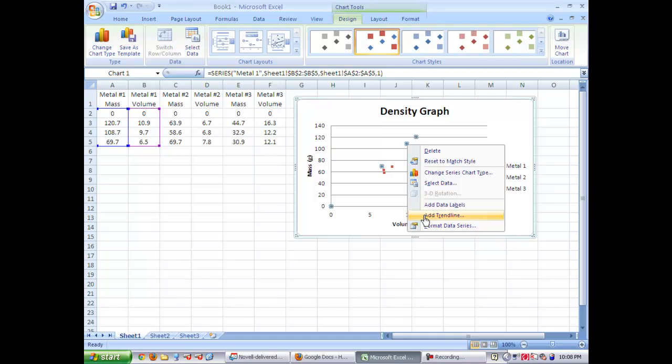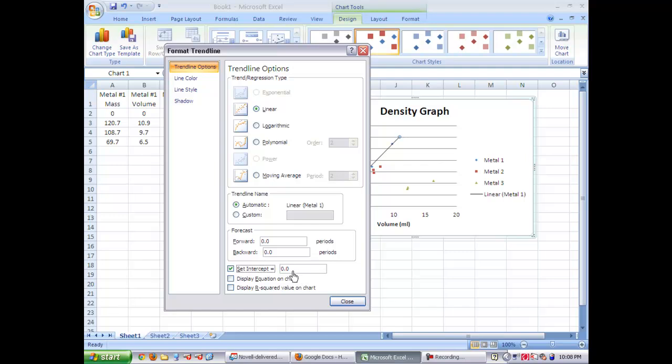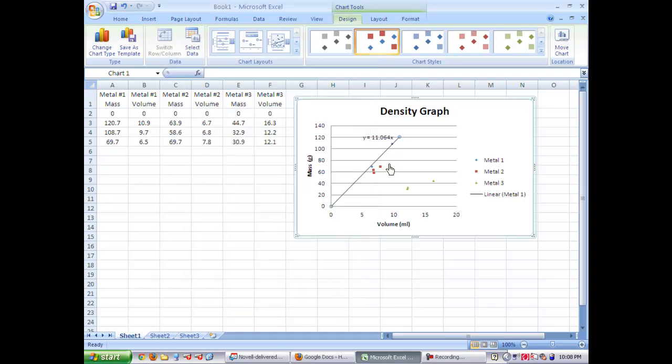Here on the trend line, you want to set intercept as zero. Display equation on sheet. Choose that option and make sure it says linear in the top box. And then hit close. You'll notice a line and an equation for that line displaying on your graph.